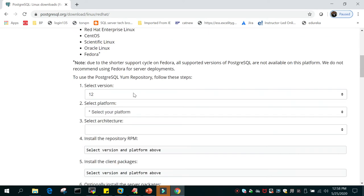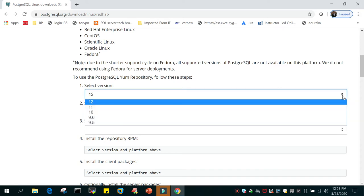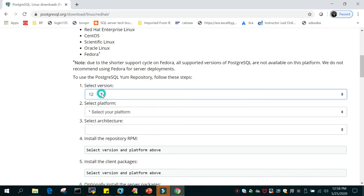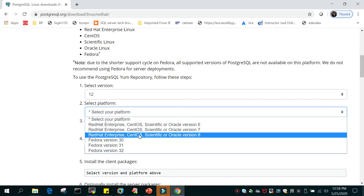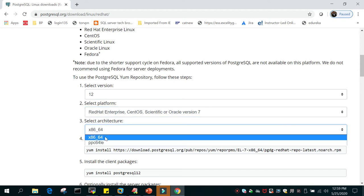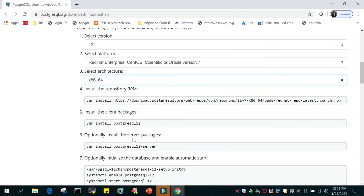If you scroll down further you'll see what version of PostgreSQL you want. Most of the time we install according to the requirement of the application owner. For this demo we are going to install the latest version. The available versions are 12, 11, 10, 9.6, and 9.4. Let's go with the latest one. The platform I have is Red Hat Enterprise Linux 7, 64-bit architecture.